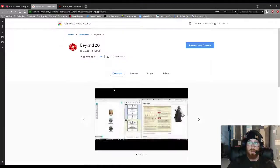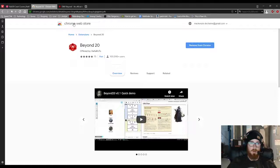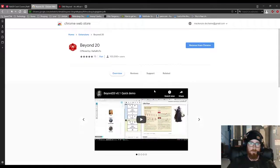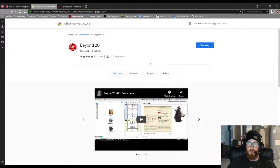So mine's already added, but I'll just re-add it to show you. So here's the Chrome Web Store page. I'll just remove it and just add it. Add extension, and you're done. That's it.